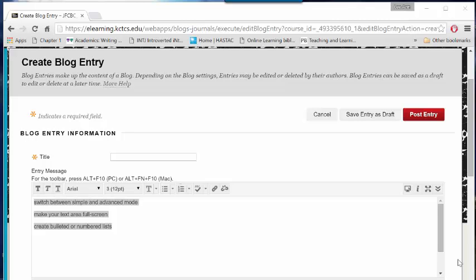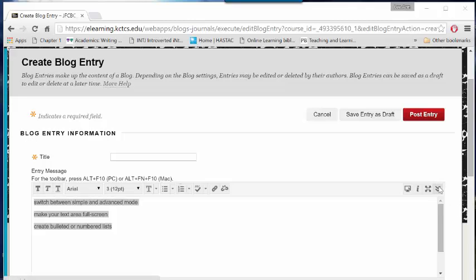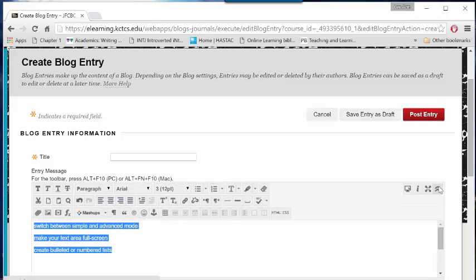By default, Blackboard's text editing tools are in simple mode. You can enter advanced mode by clicking the Show Me down arrow to the far right of the text editing menu. Advanced mode offers three rows of text editing options.